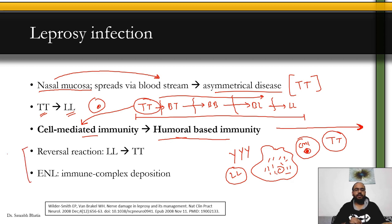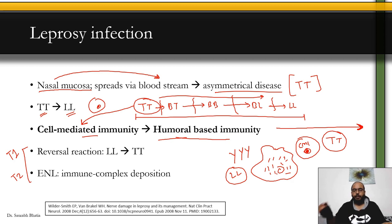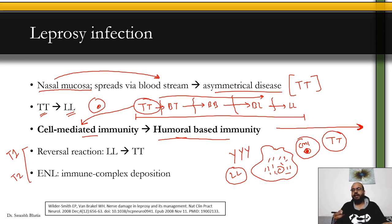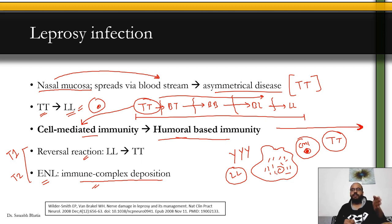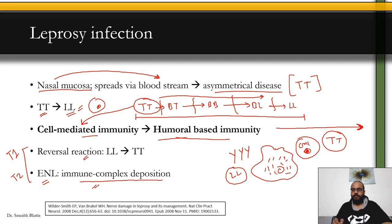There are two reactions: reversal reaction (type 1), where the patient shifts back toward TT during treatment as bacilli are killed and their fragments are attacked by immunity; and ENL or erythema nodosum leprosum (type 2), mainly due to immune complex deposition. Nerve damage can occur at any stage of leprosy, starts early, and can persist even after proper treatment.